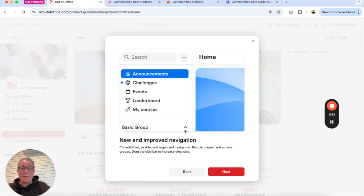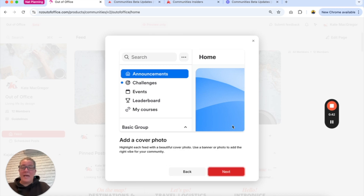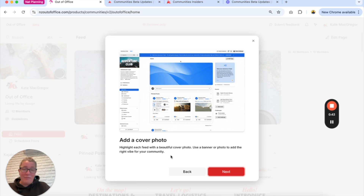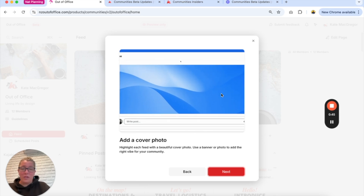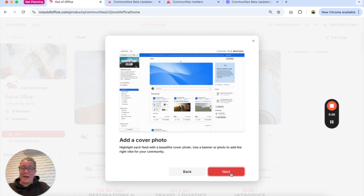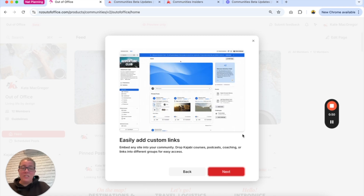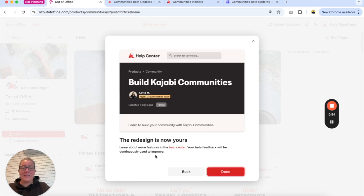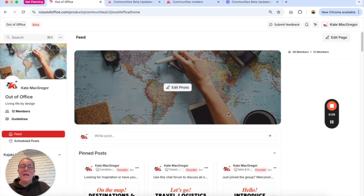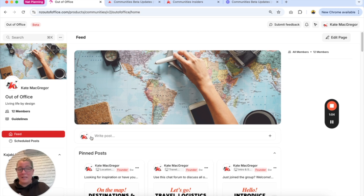It's showing me some new and improved navigation — announcements, challenges, how everything looks on the left-hand side, how you can reorder pages. It's also showing me that I can add a cover photo to the top of the community and where I can change it. This nice onboarding flow steps me through things like how to add custom links and introduces me to the new redesign. That onboarding flow is one of the new features of the beta trial.